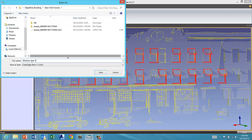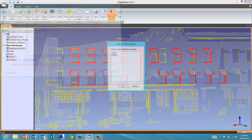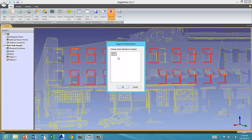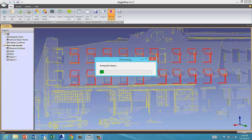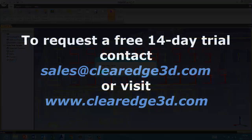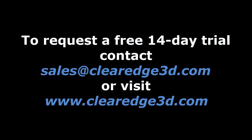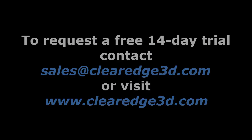To export the extracted objects, click the Export to Revit button. For more information or to request a trial version of Edgewise Building, contact sales@clearedge3d.com or check out our website at www.clearedge3d.com.